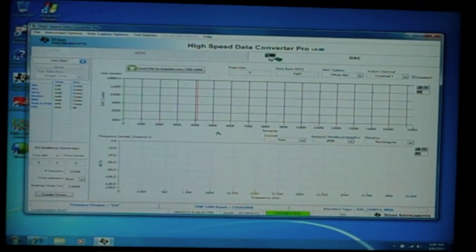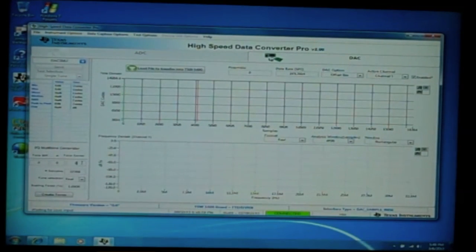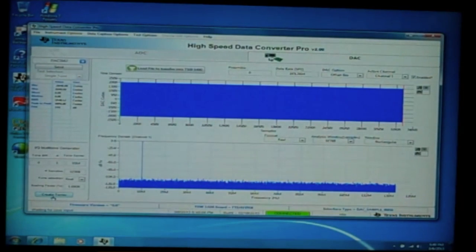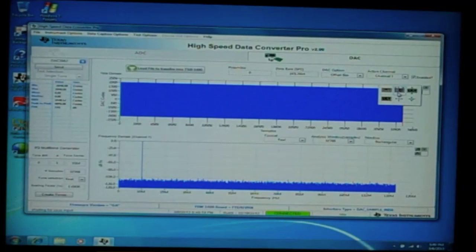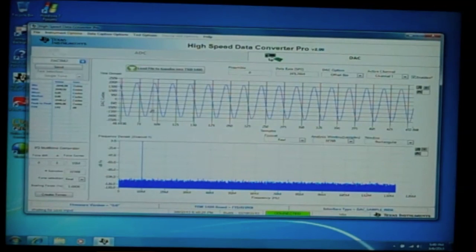Afterwards, we are going to generate the patterns. The data rate in this case is 245.76 MHz per second. We are going to create a simple 10 MHz single tone for analysis. The HSDC Pro will go ahead and generate these tones and show both the time domain and FFT analysis in the window. We also have the ability to zoom in to the time waveform and FFT waveform for further analysis.